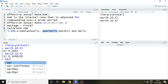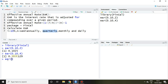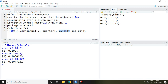For monthly compounding, the command is EAR(0.10, 12), and pressing Enter gives 0.104713.